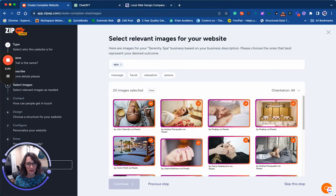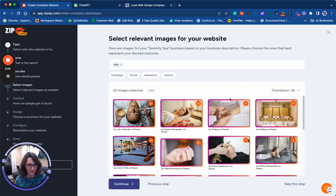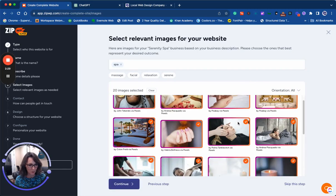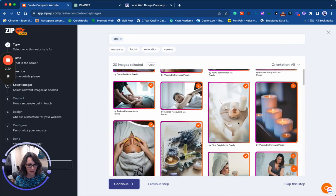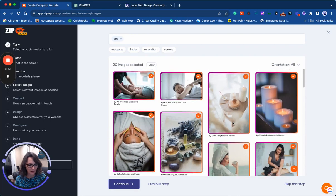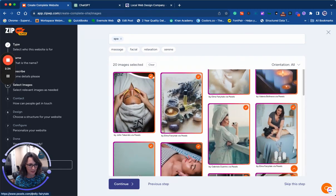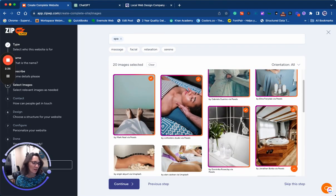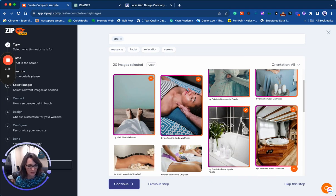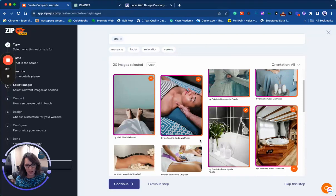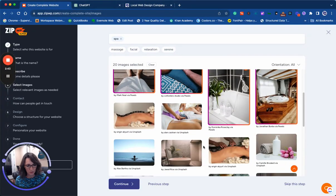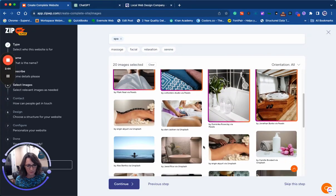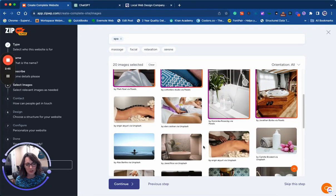I'm going to click continue. From here, the AI selected some photos that might work and I can go through and select or deselect any that I see fit. I always recommend for clients to use photos of your own business if you are able to. I think it's better and more personal, but for this demonstration we'll just use the stock photography that was included here.